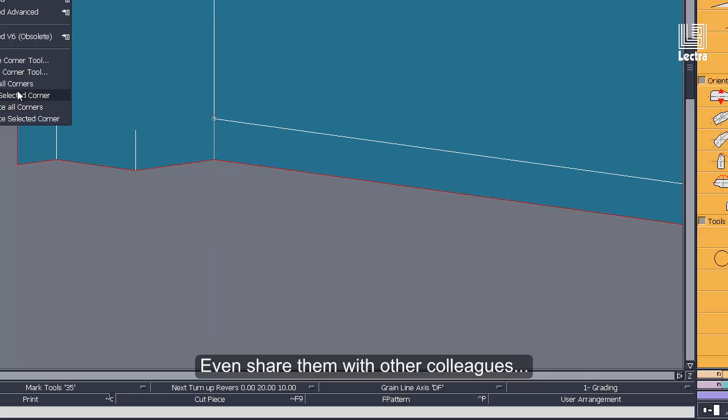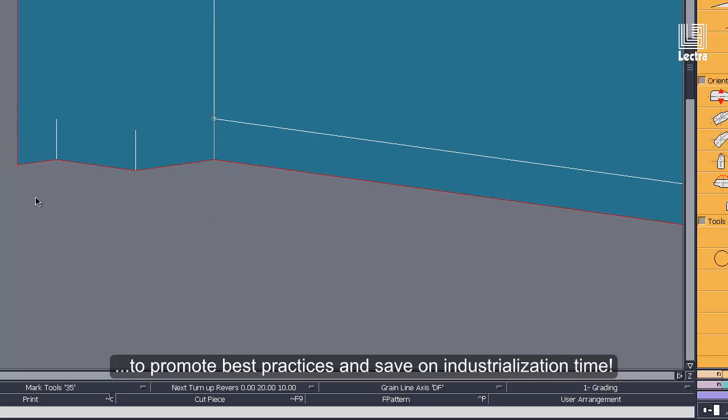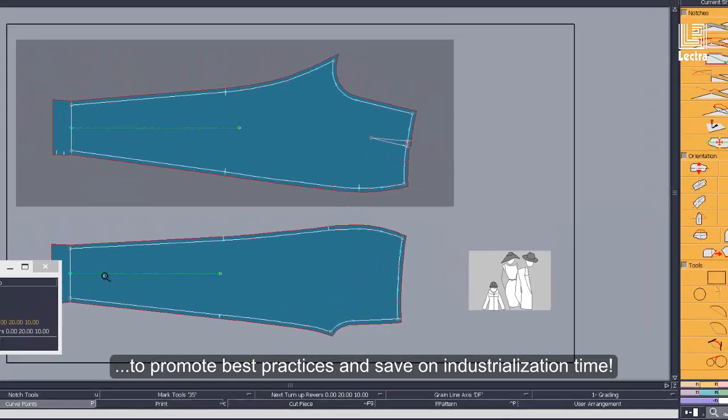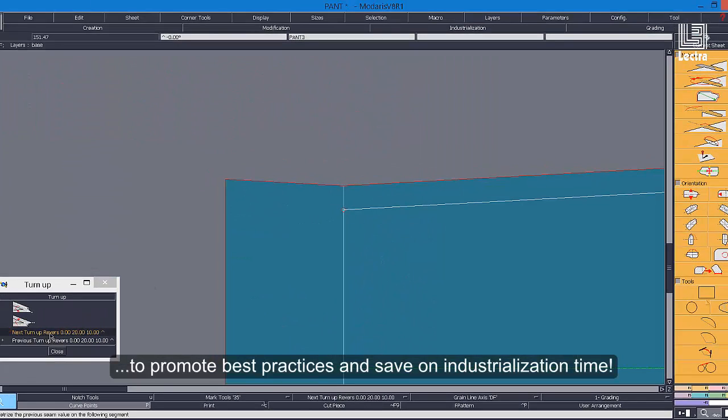Even share them with other colleagues to promote best practices and save on industrialization time.